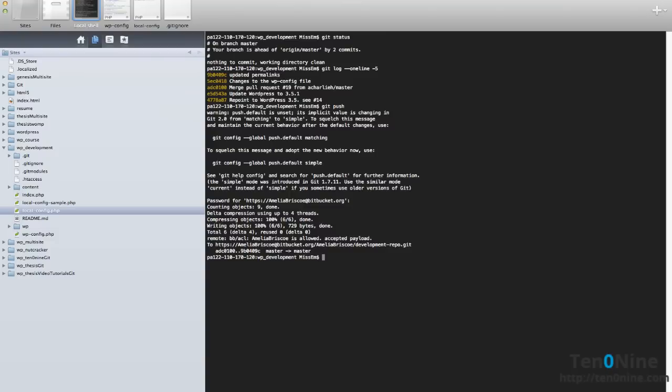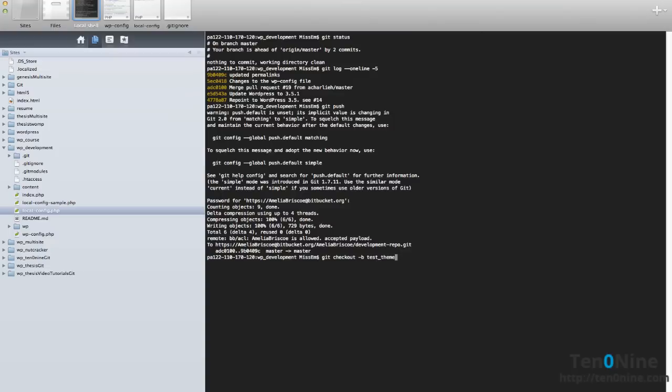Let's go through creating a branch. To create a branch we do a git checkout and we do a dash b because what we're going to do is check out and move into that branch straight away rather than having to manually move into that branch and we're going to give that name for a branch. So let's call this test theme.